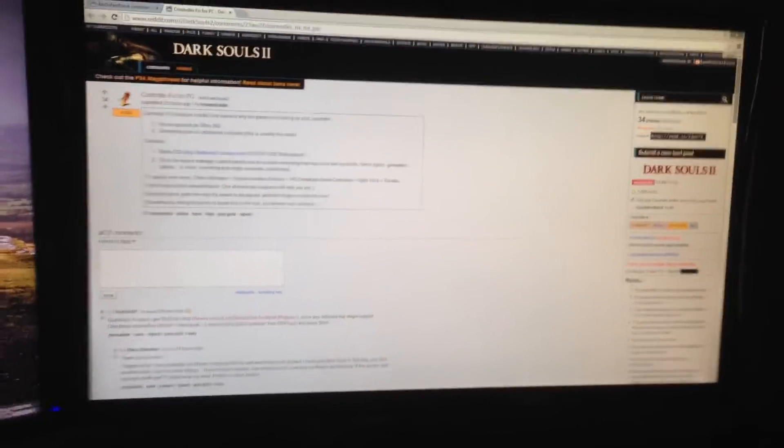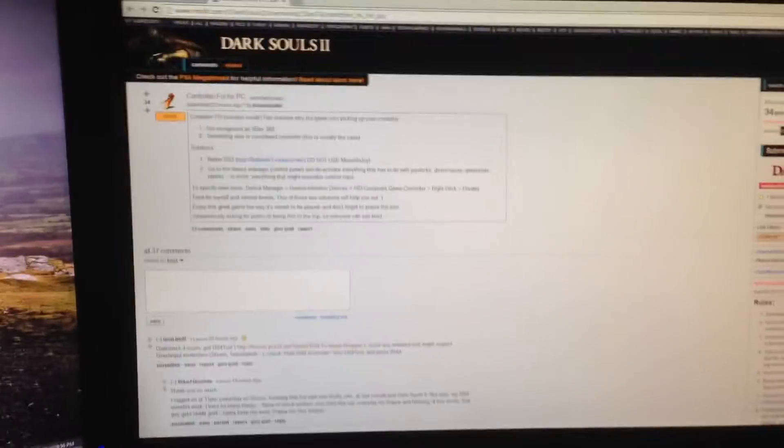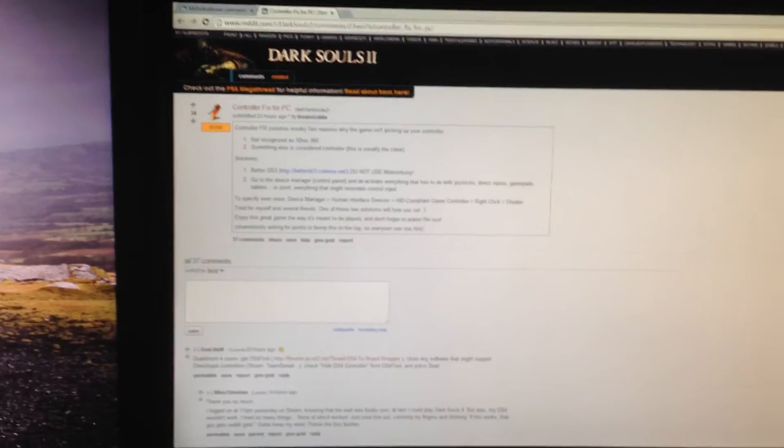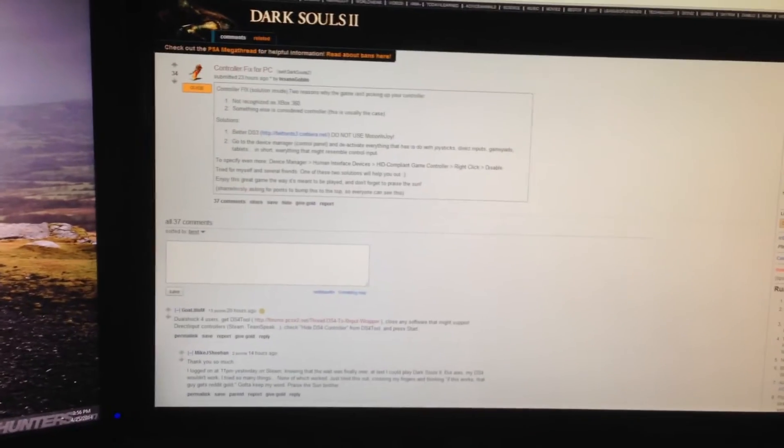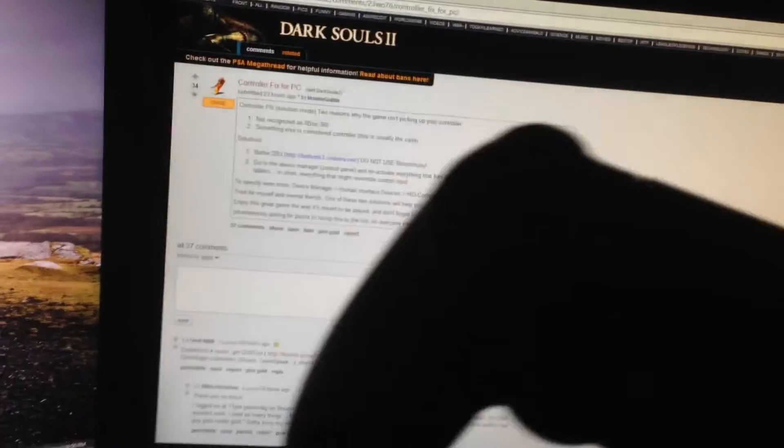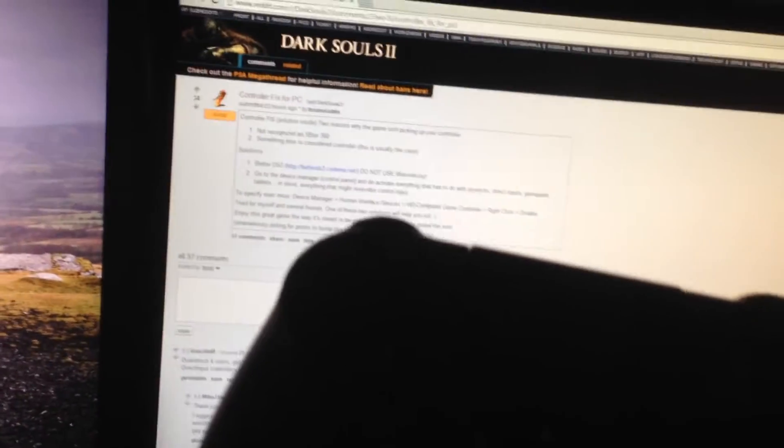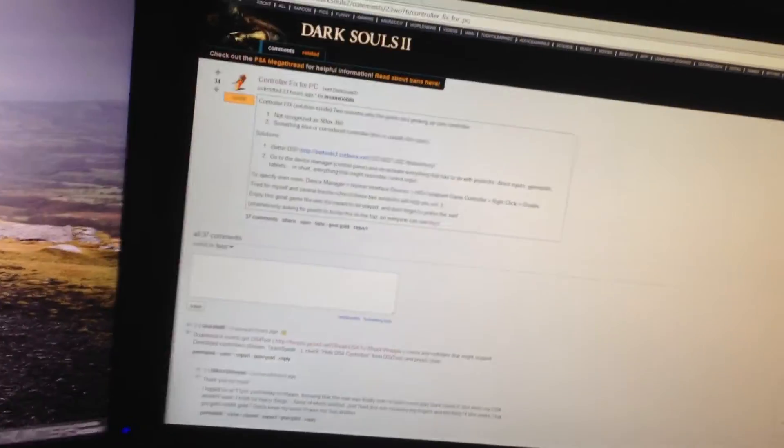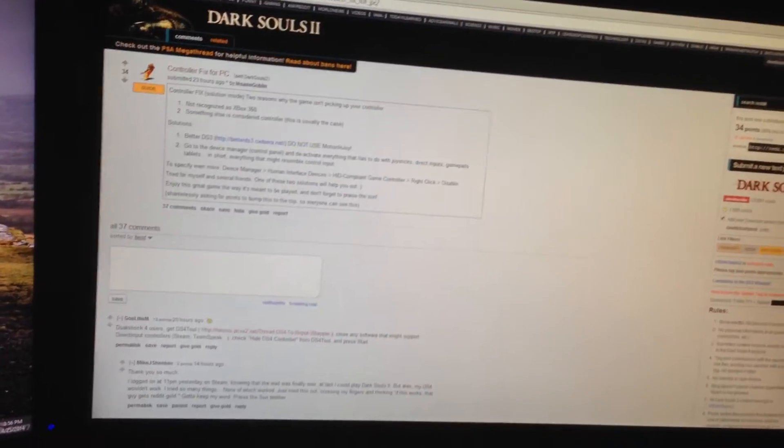Alright, so it took a while, but the Dark Souls 2 subreddit really helped with gaining the camera scene. It was really dark, but the DualShock 4 began to work with Dark Souls 2.